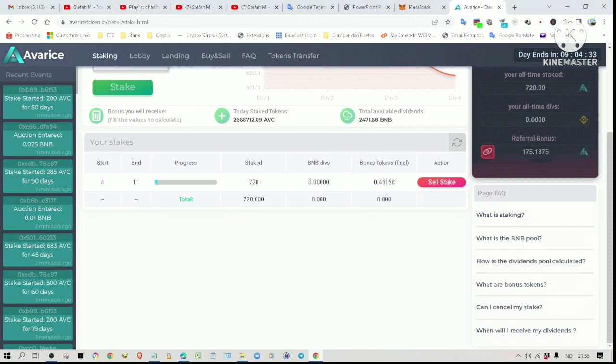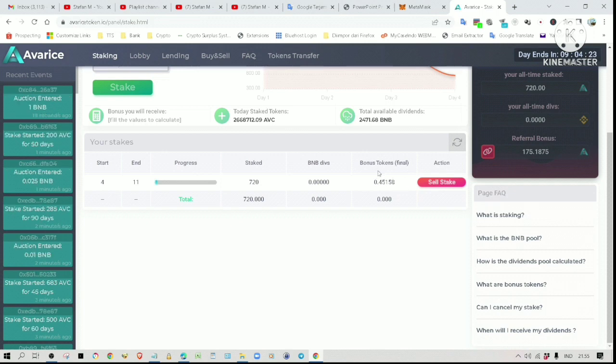These are the bonus tokens I will get by the end of the staking period. This number is final. Anyway, I will share with you the results of my staking in the next video. What I am going to share with you now are actually the results shared by other Everise members.